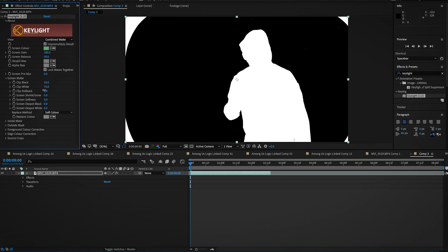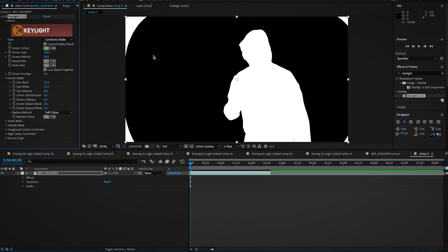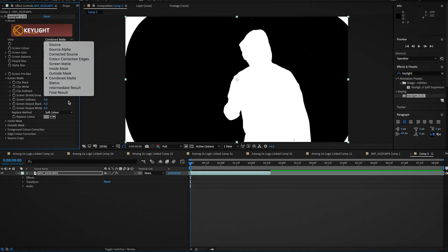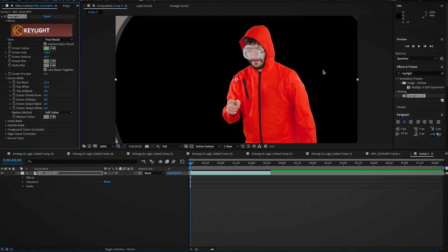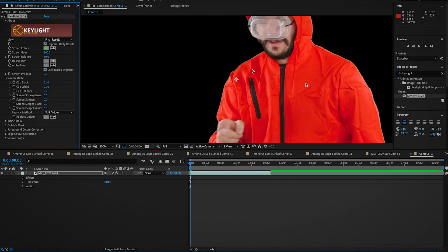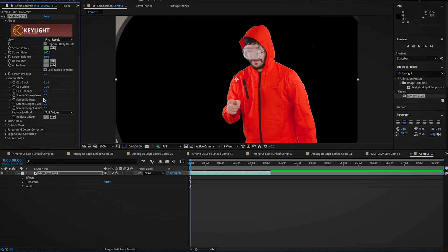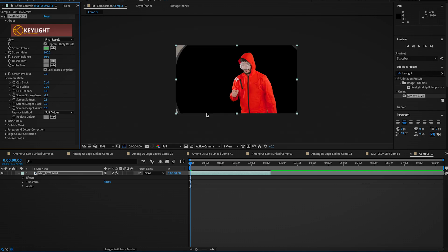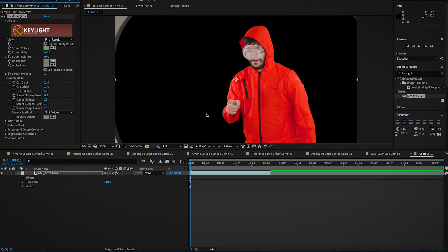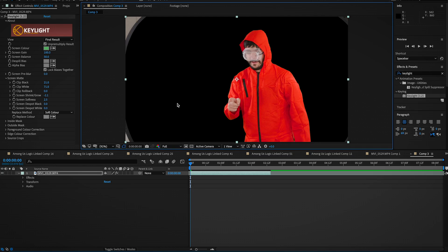So pull these clip blacks, clip whites till pretty much everything encompassing his body here is in white and everything behind it is black. And the next step we're going to do is you can kind of see the green bleed on the edge here, so we're going to do a quick little shrink here, you know minus two should be okay, and then soften the edges a little bit. We do that, I do that pretty much for every type of green screen clip that we do, even if it's not bleeding that much.